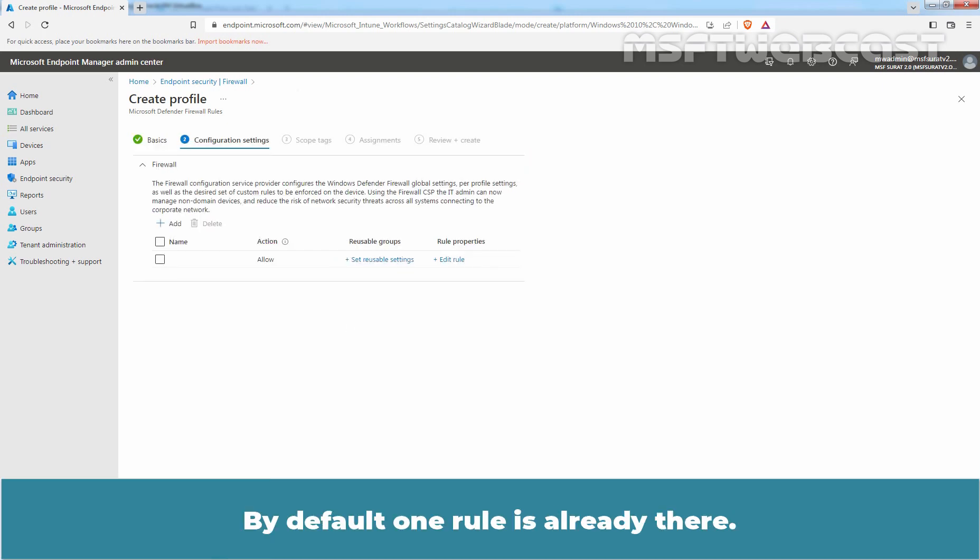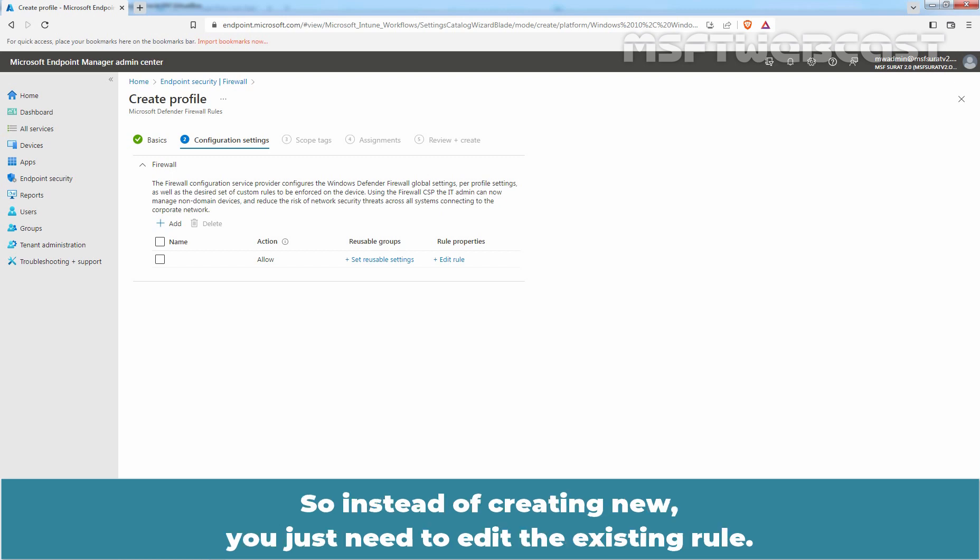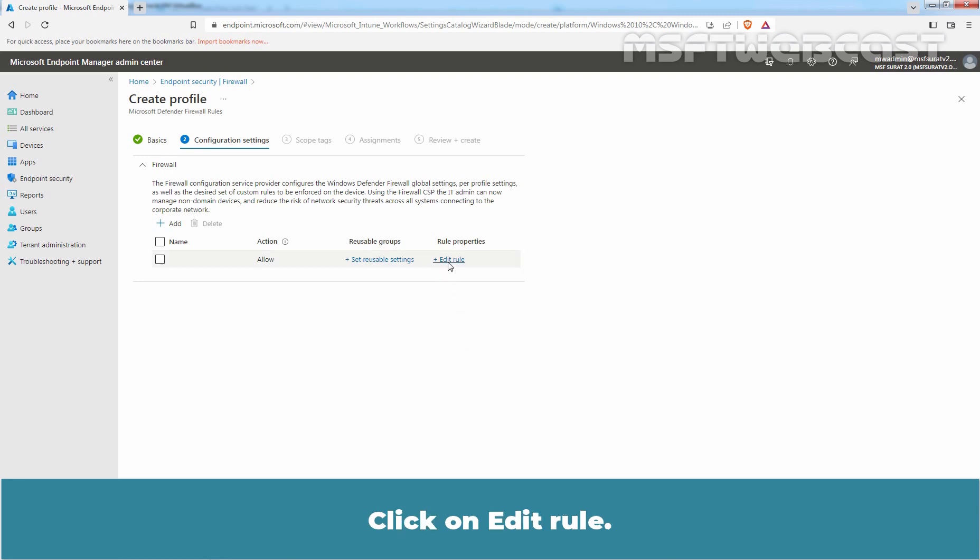By default, one rule is already there. So instead of creating a new one, you just need to edit the existing rule. Click on Edit Rule.